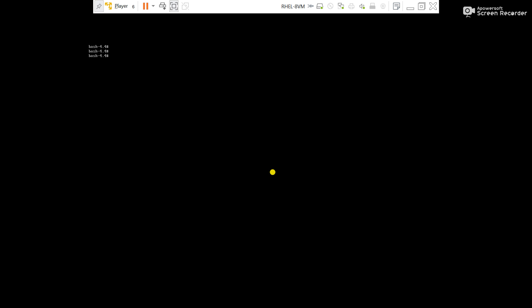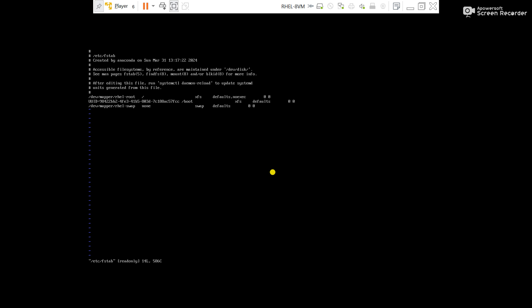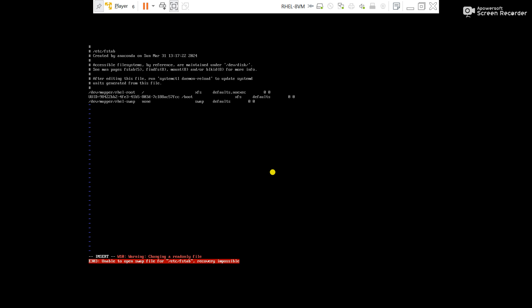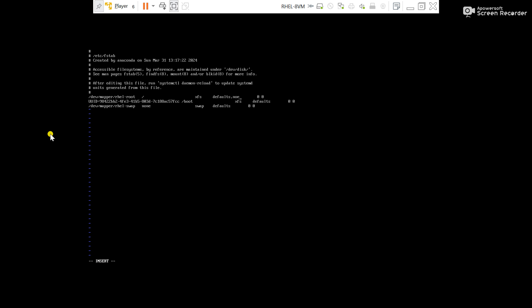Now what we will do, we will open the FSTAB using the vi command: vi slash etc slash FSTAB. Try to modify. Here you can see I have added no exe. Try to delete this one. You can see the FSTAB is in read only mode.